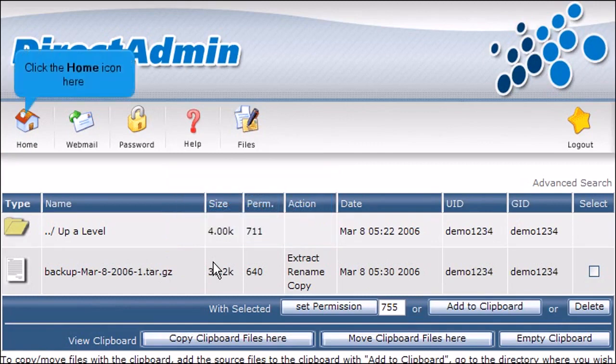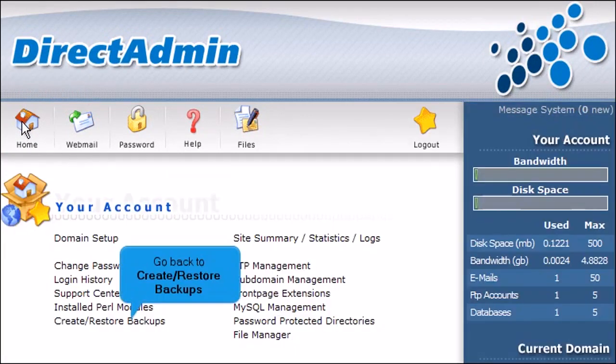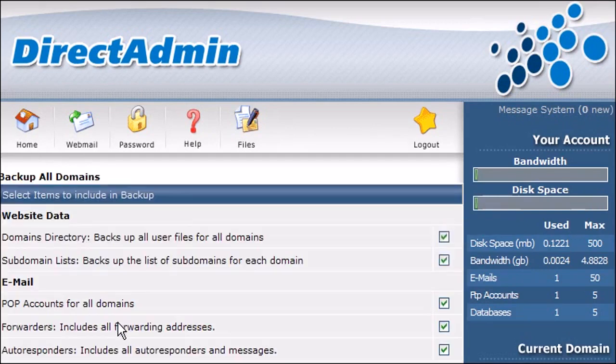Click the Home icon here. Go back to Create Restore Backups. Scroll down.